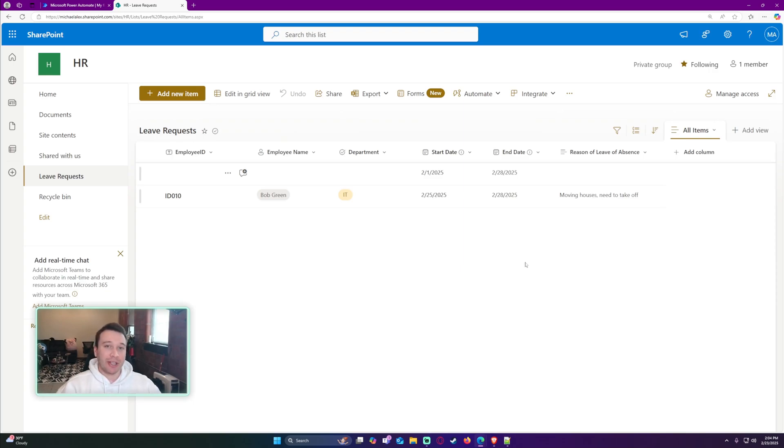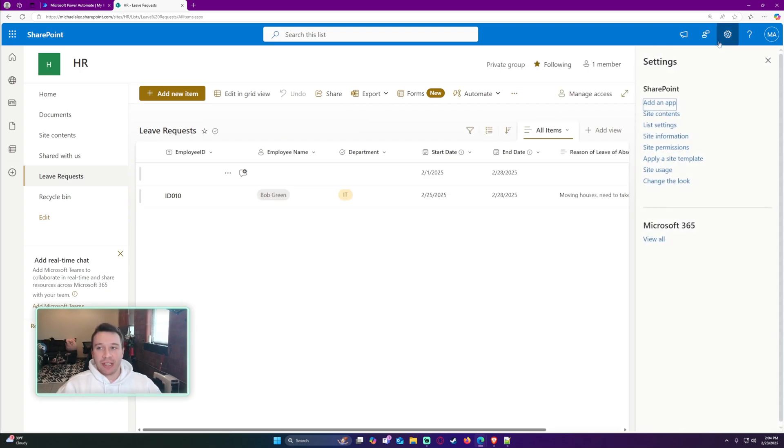You want it to auto-calculate. Let's go ahead and navigate over to the cogwheel in the top right-hand corner. Go to list settings.